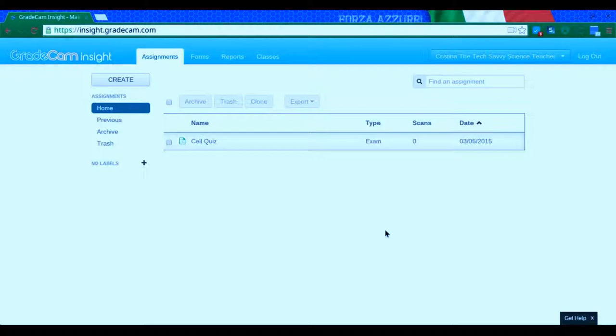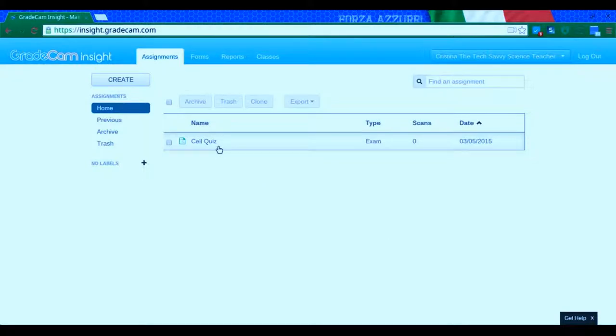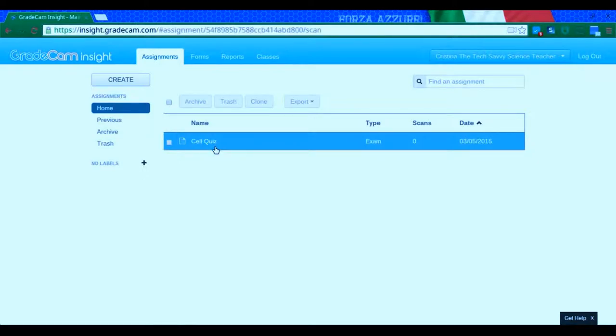I'm going to show you how to actually grade all these bubble sheets that the students have filled out. So when you log in and you see your page, you're going to click on the quiz or test that you would like to grade.